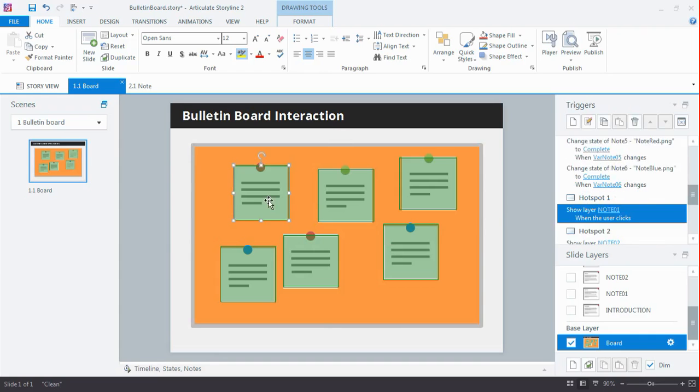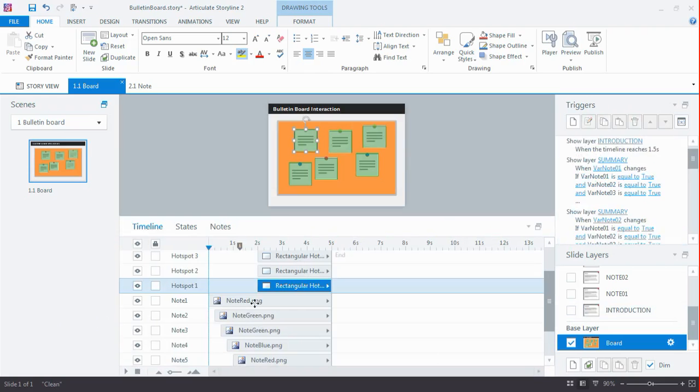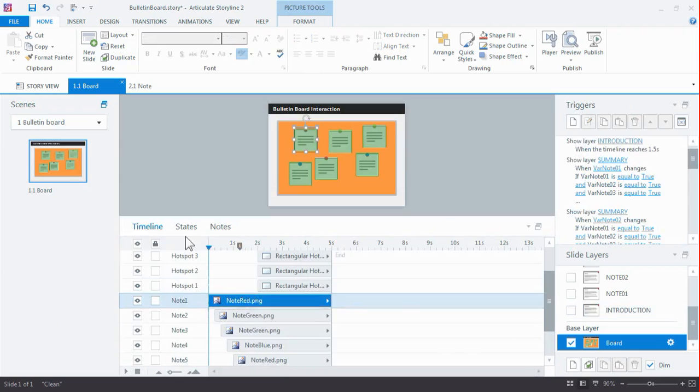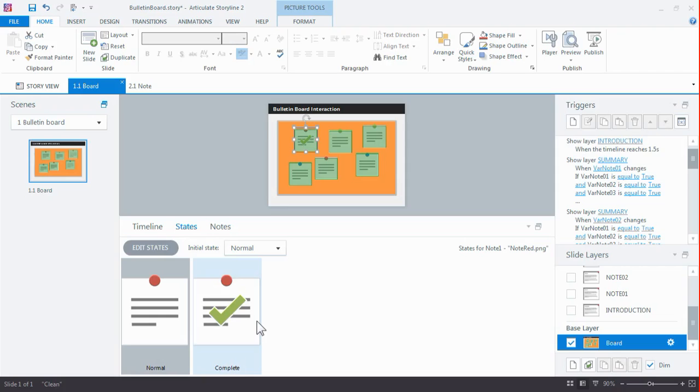So you can see the clickable areas for each note. And I'm going to open up my timeline here. Each note has got a custom state, a completed state, so I can switch to the completed state once they have been viewed.